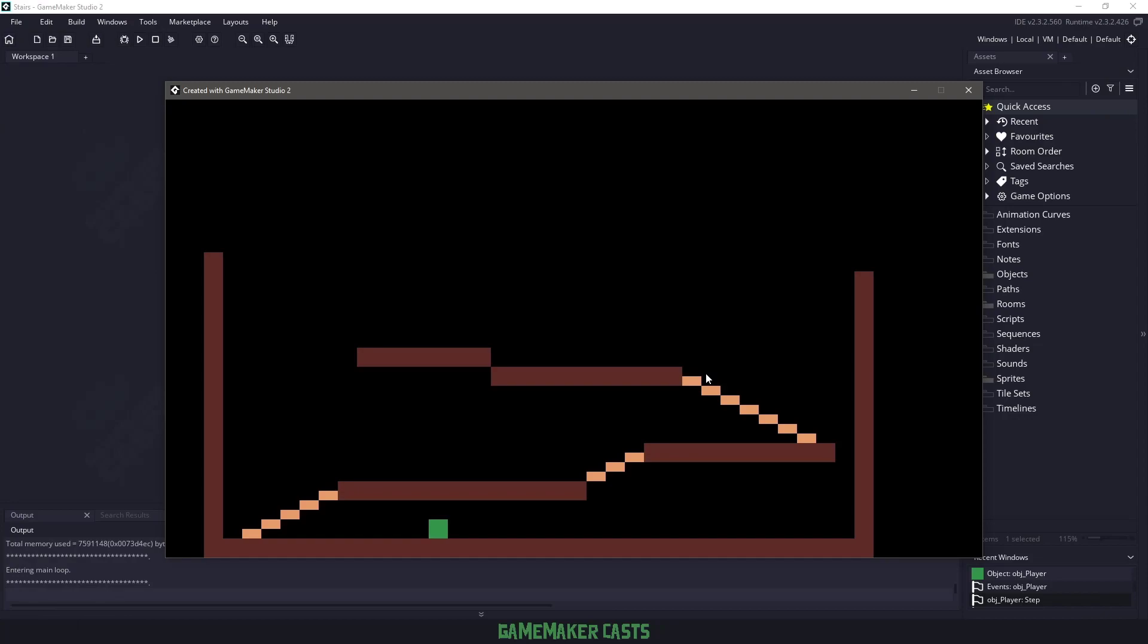If you download the demo project from the description below, you'll have something that looks like this, where we can move left or right. We can jump on the stairs, we can fall through, but we can't actually traverse up them, either with jumping or holding the up arrow.